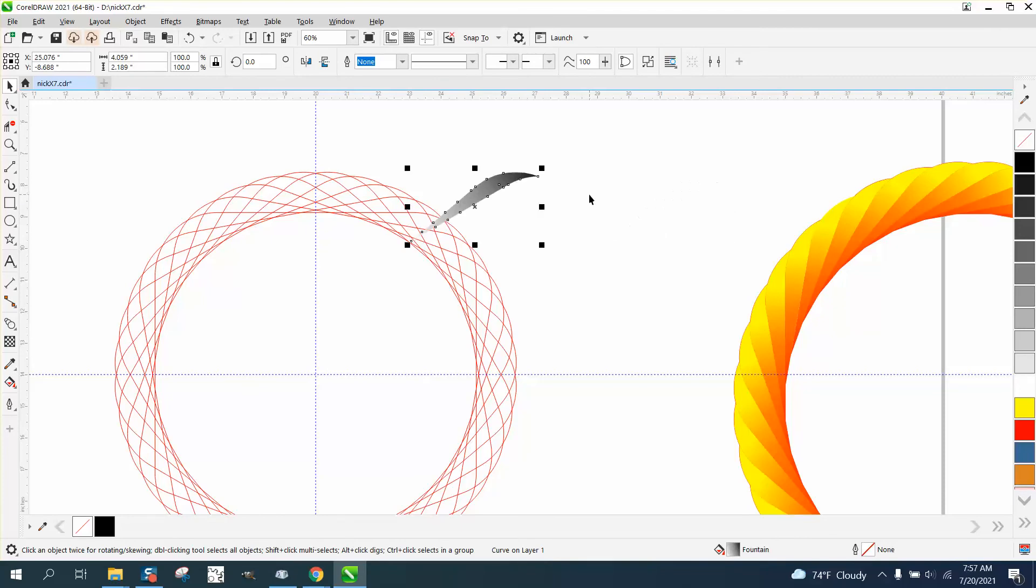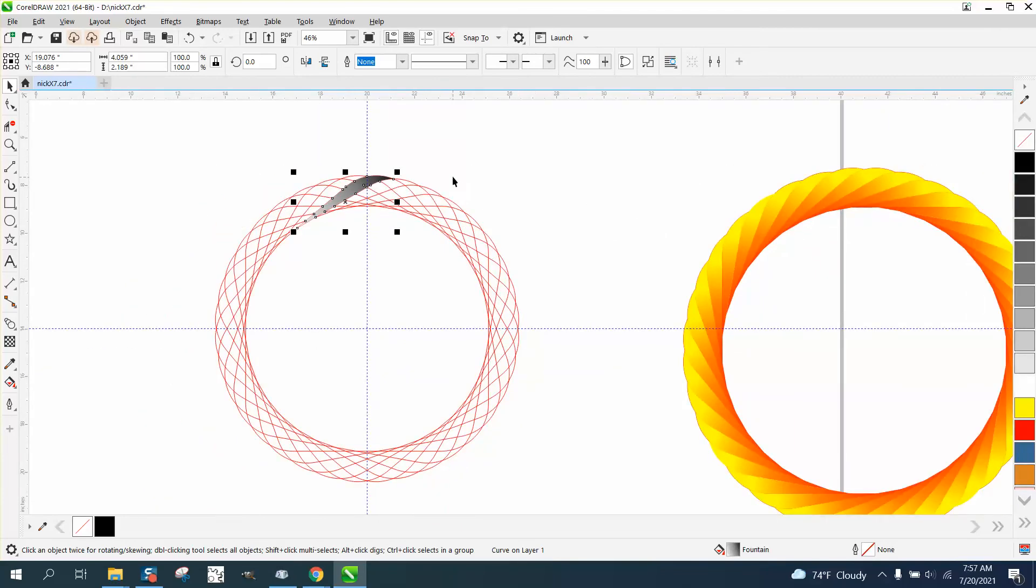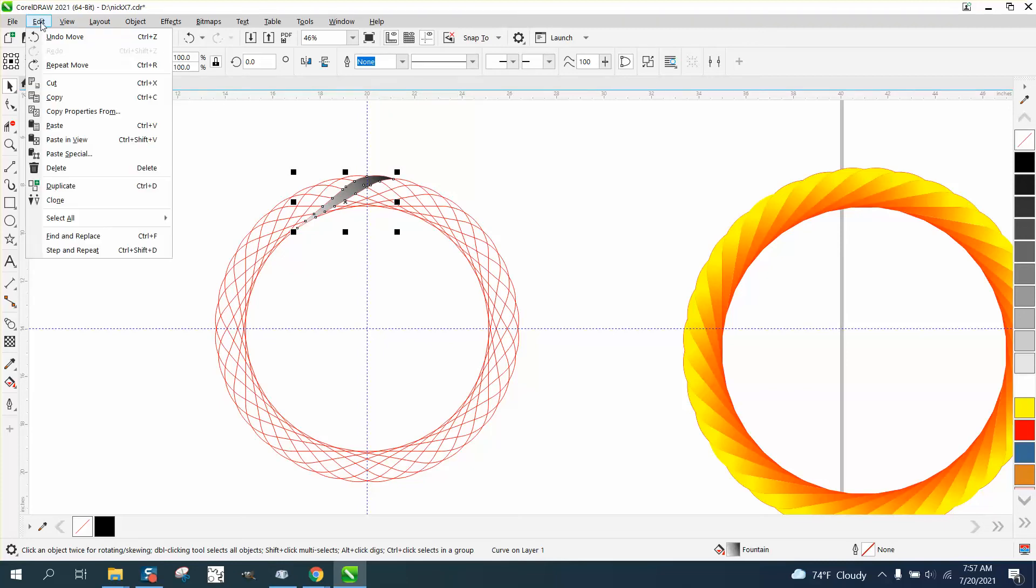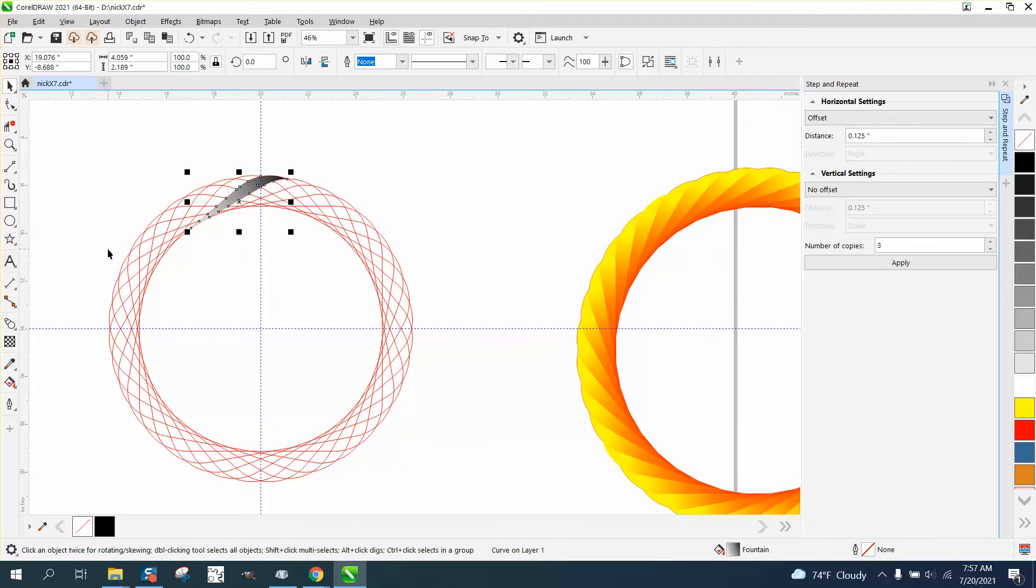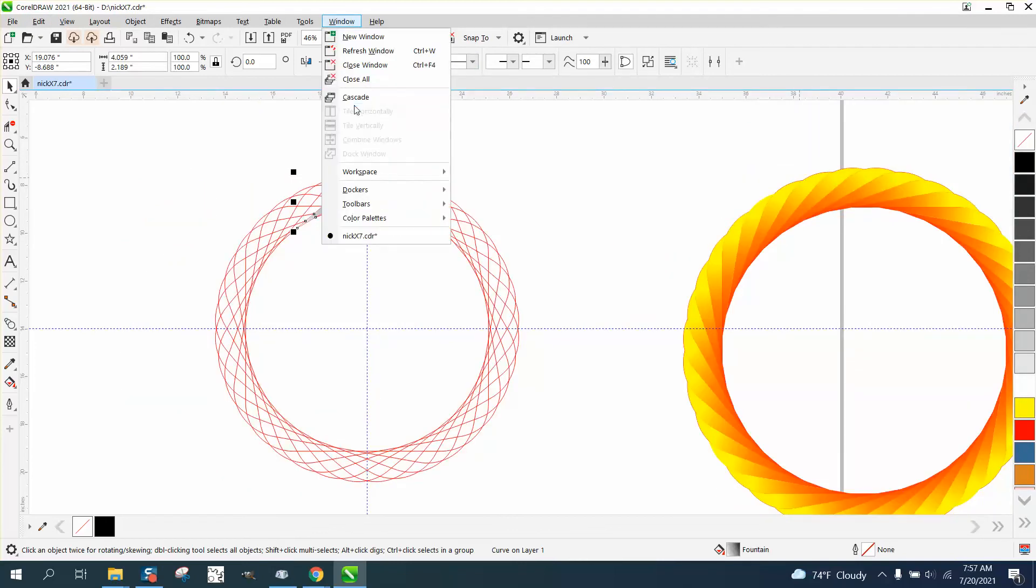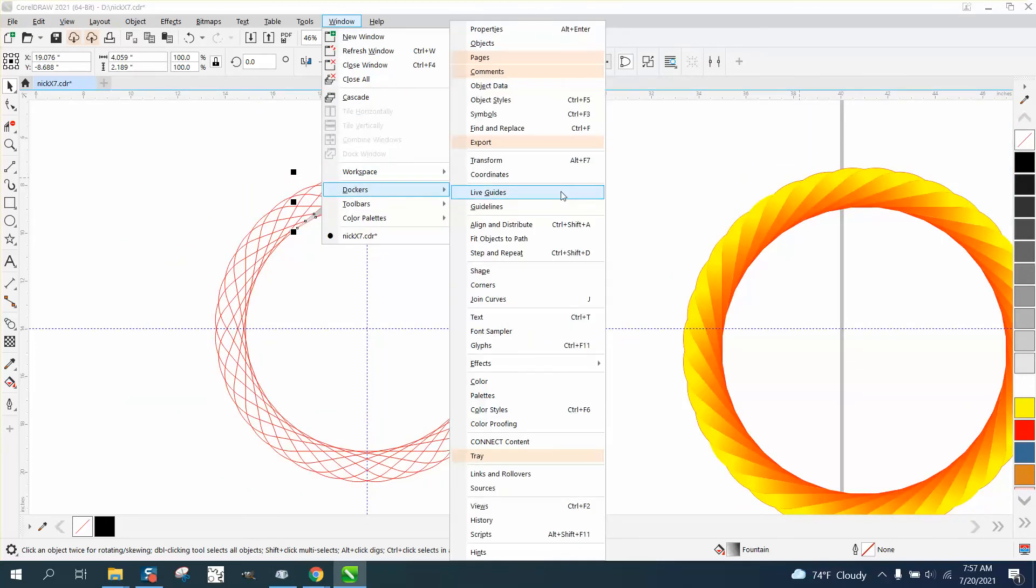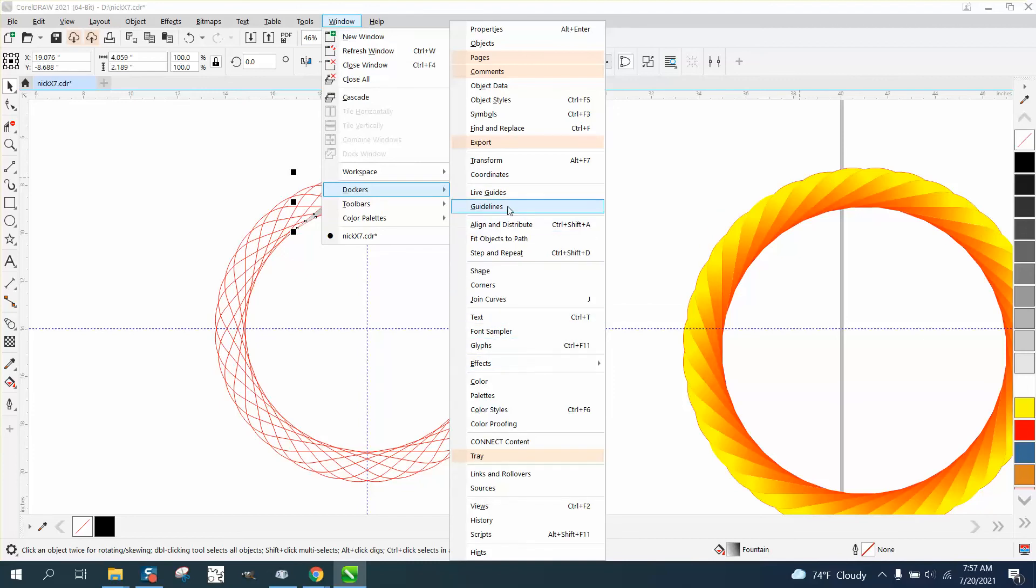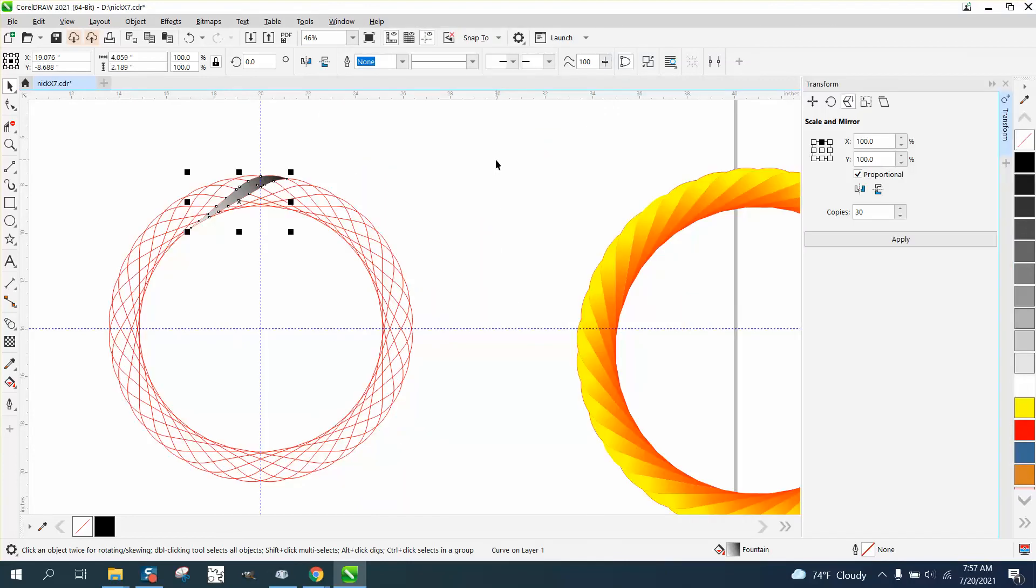Then, because it's 10 degrees, we can rotate it 10 degrees. Actually, for this one I'm going to use step and repeat. Well, not step and repeat - go to Windows, Dockers, and use Transformation, and use the Rotation.